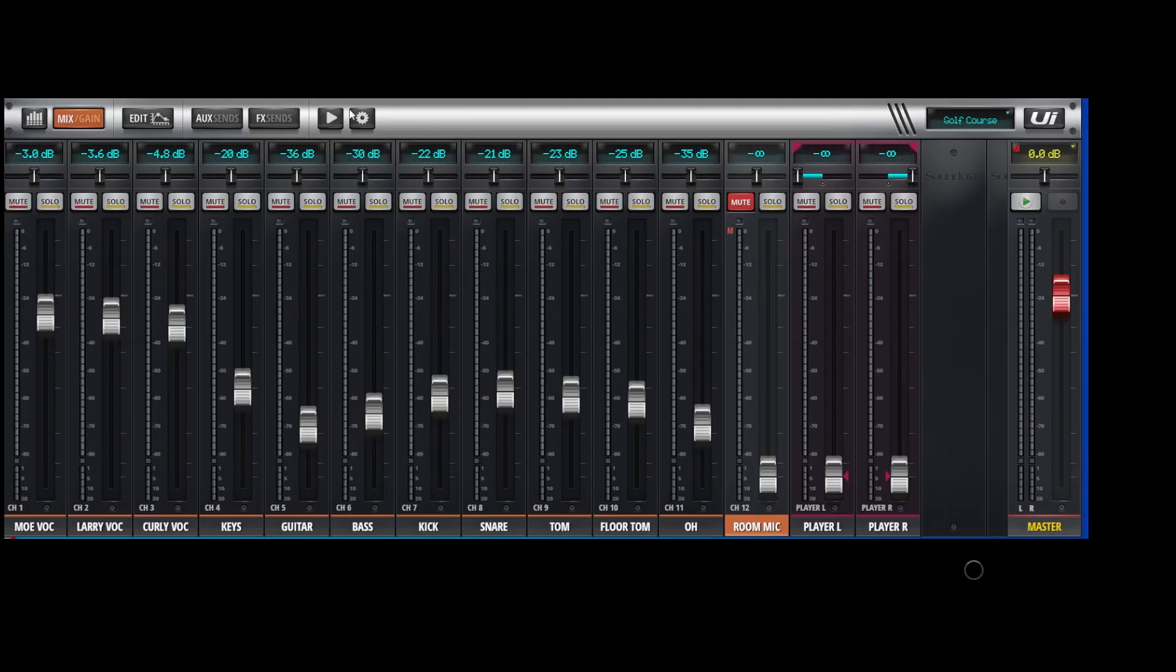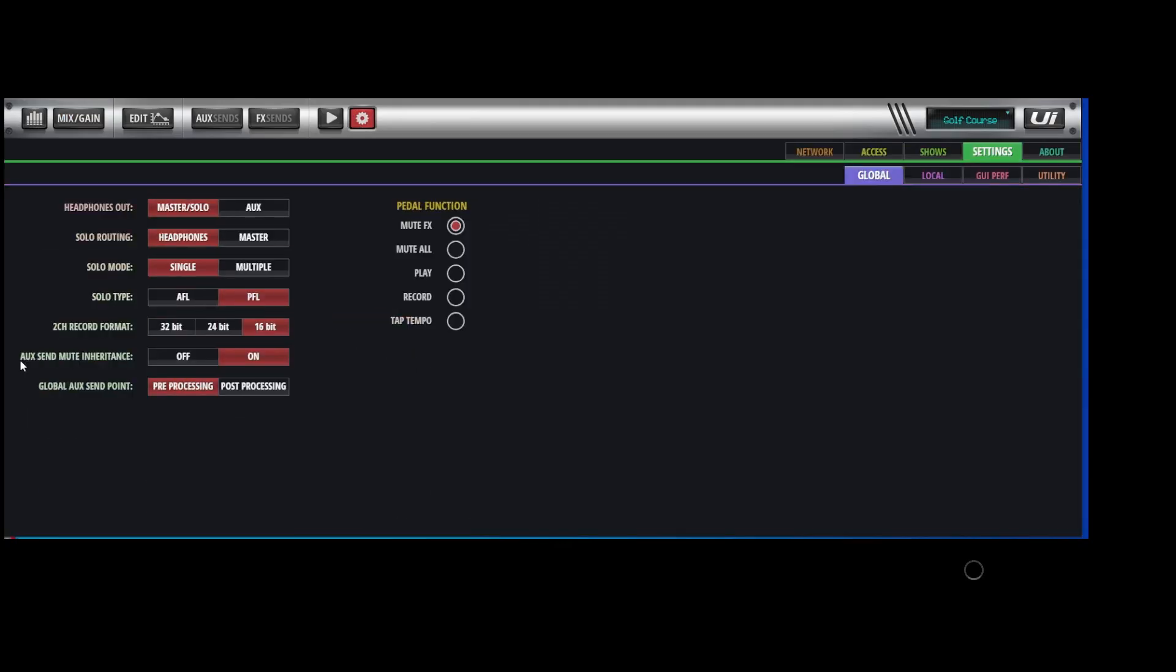Other things to note, the aux send mute inheritance on, and the global aux send point, I use pre-processing. And I have a video on that. You could do it either way. But I can't see anything in the pedal function that's going to help you there.